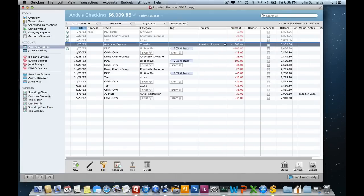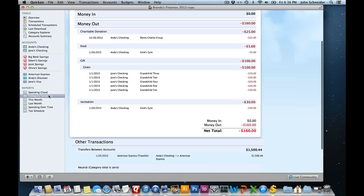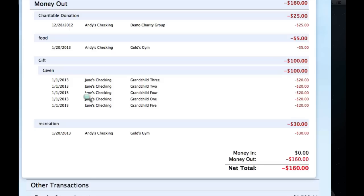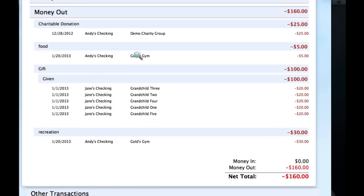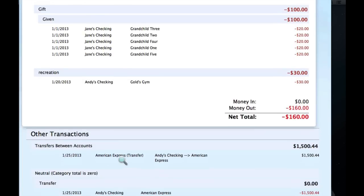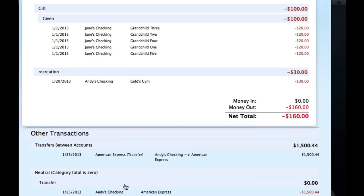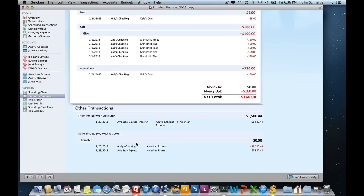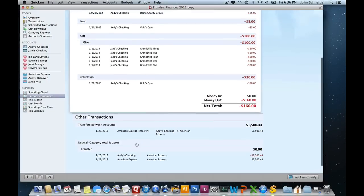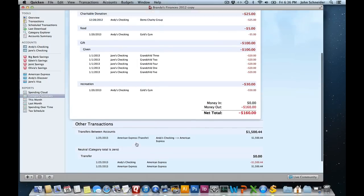If you go into the reports, let's just use a category summary for the last month. You won't see these being listed in the money in or money out section. The reason being is that they're equal and opposite transactions, so they basically cancel each other out and they won't mess up your reports.